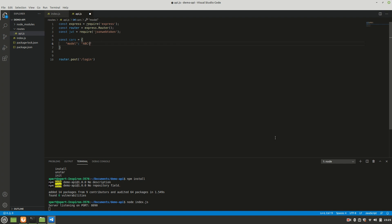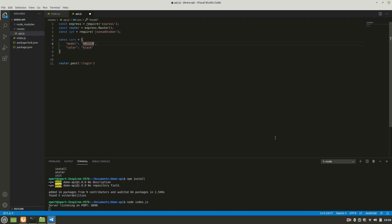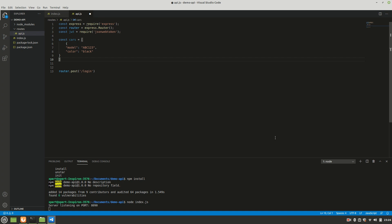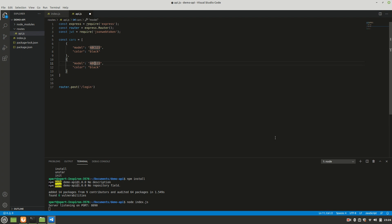The cars array will have two objects. The first has `model: 'ABC123'` and `color: 'black'`. The second has `model: 'XYZ123'` and `color: 'white'`. Two records are enough to test this.